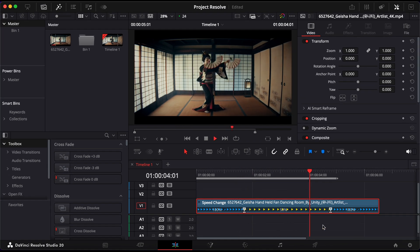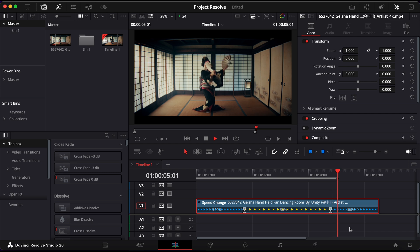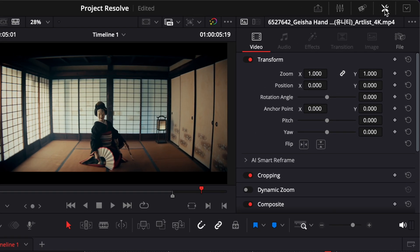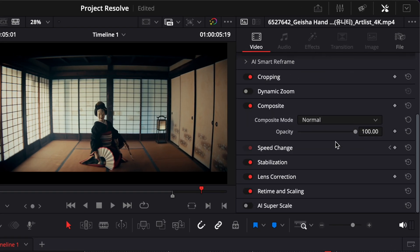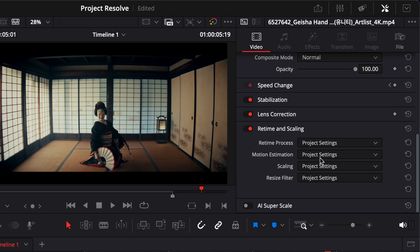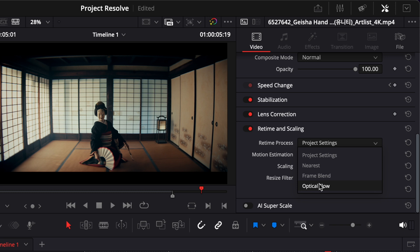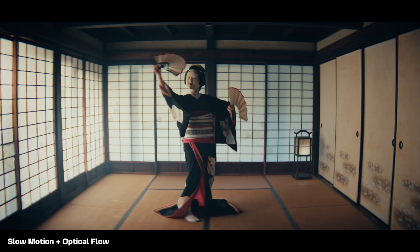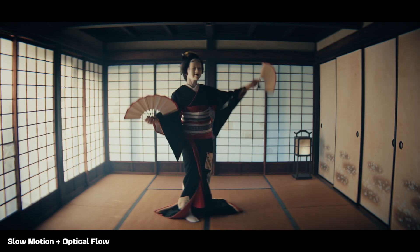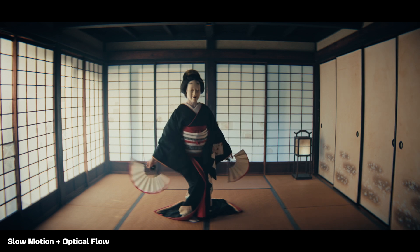To make it smooth, go to the top menu and open the inspector. Change the setting to Optical Flow. This tells Resolve to generate new frames between the originals, creating much cleaner motion.